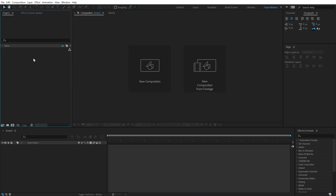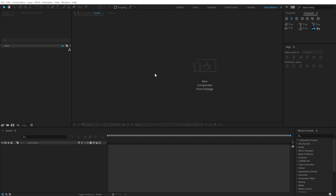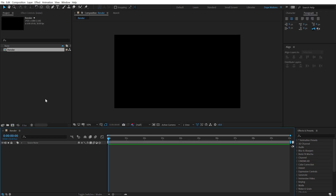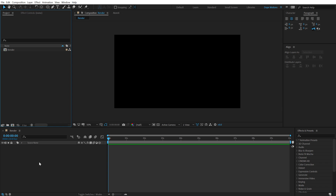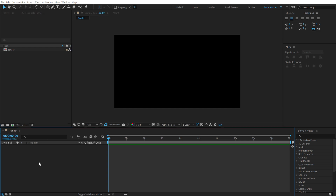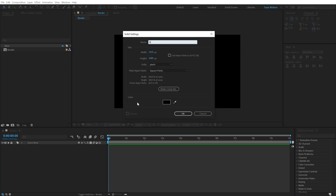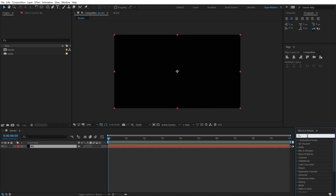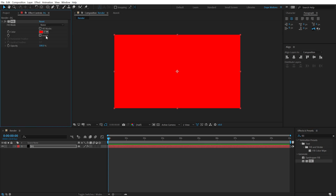Here we are in After Effects. Let's start by creating a new composition — 1920 by 1080, full HD, 30fps, 10 seconds long. Let's call this 'render' as our main render comp and hit OK. The first thing we'll create is the background: hit Ctrl+Y to create a new solid, call it 'BG', hit OK, then go into Effects and Presets, search for the Fill effect, and double-click to apply it.